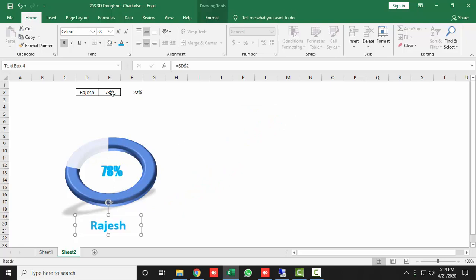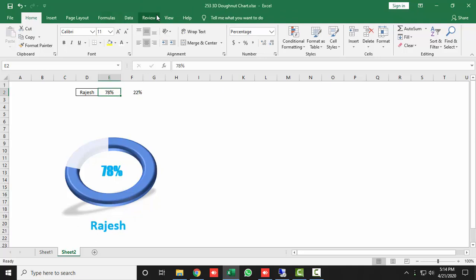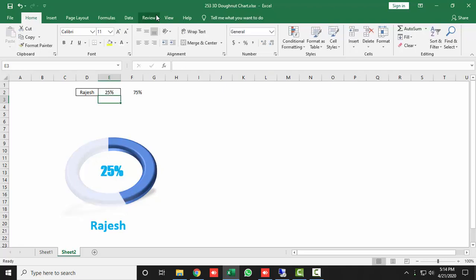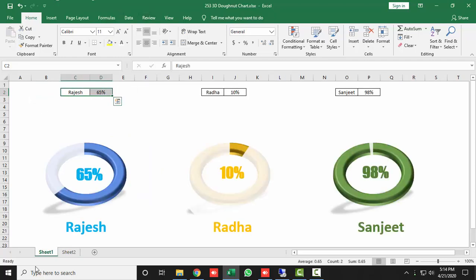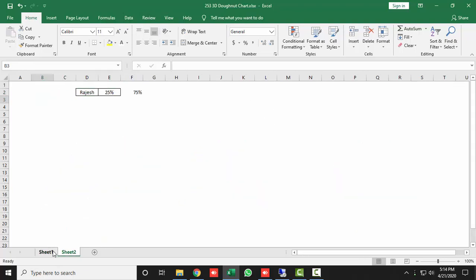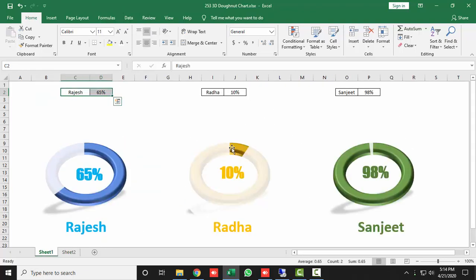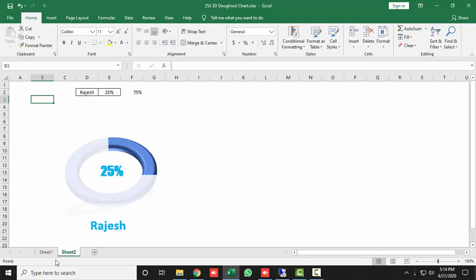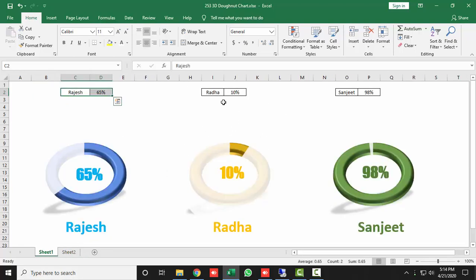Now change the value and see the result — the graph updates with the data levels. For example, if I type 25 you can see it's working. This is a simple way to make your MIS report more attractive. I have shown three MIS data charts; you should make the remaining donut charts yourself and share your results in the comments.